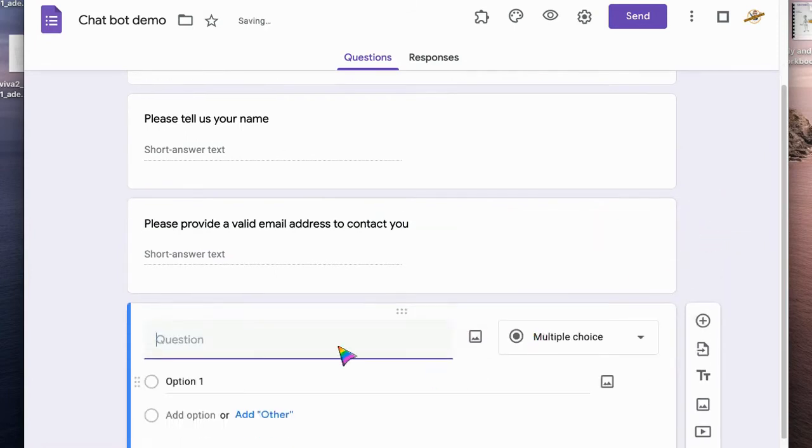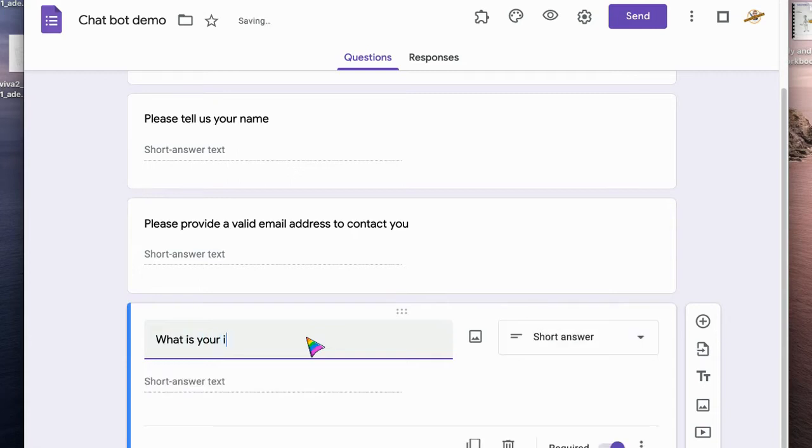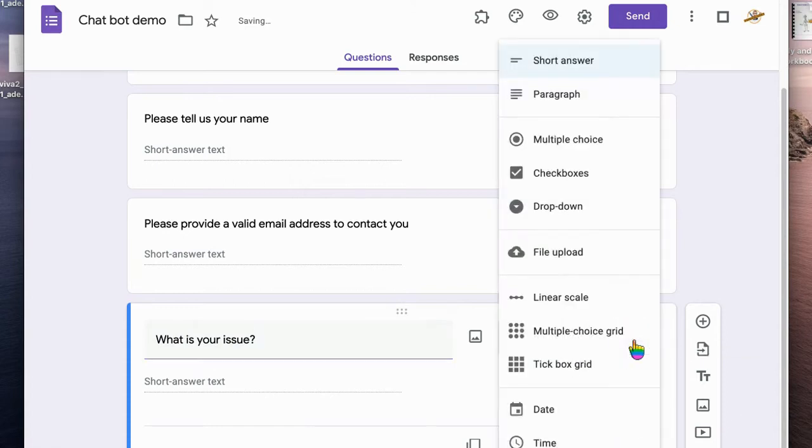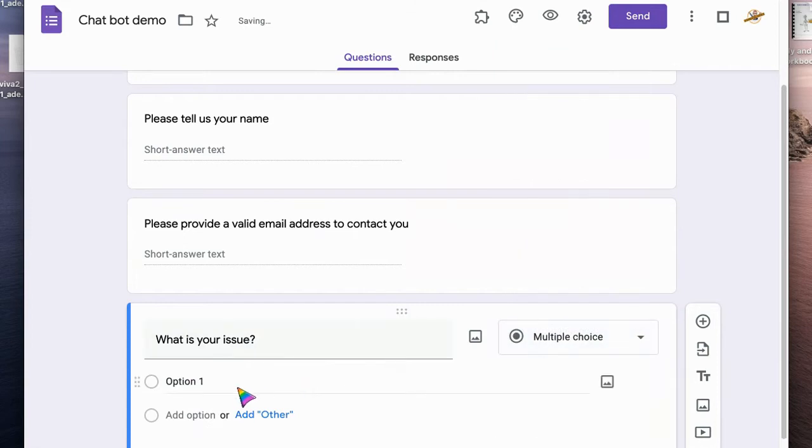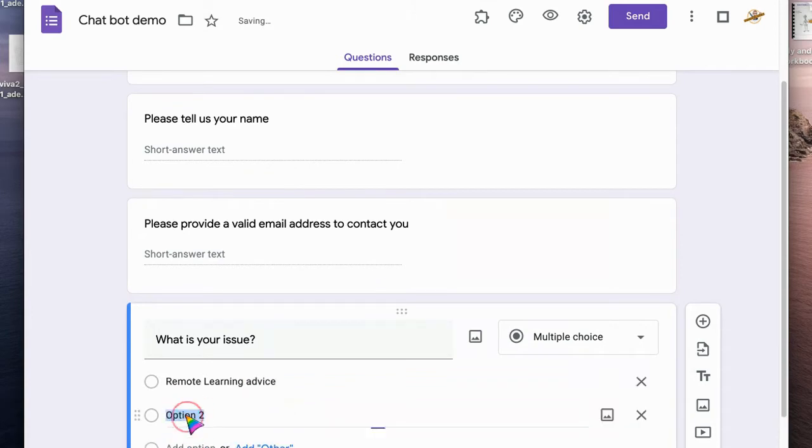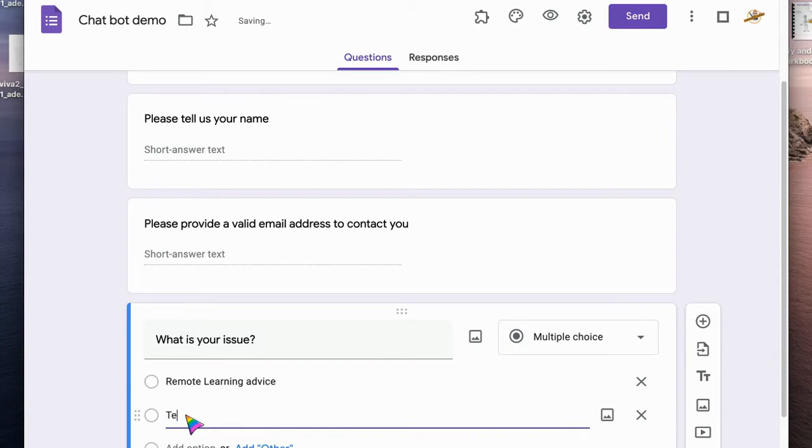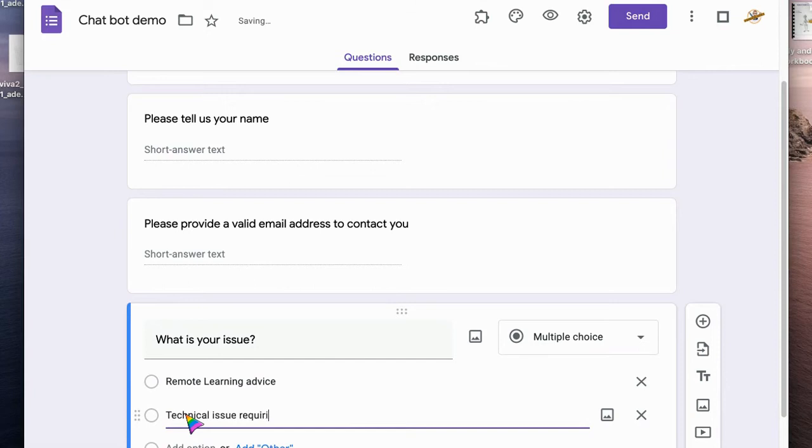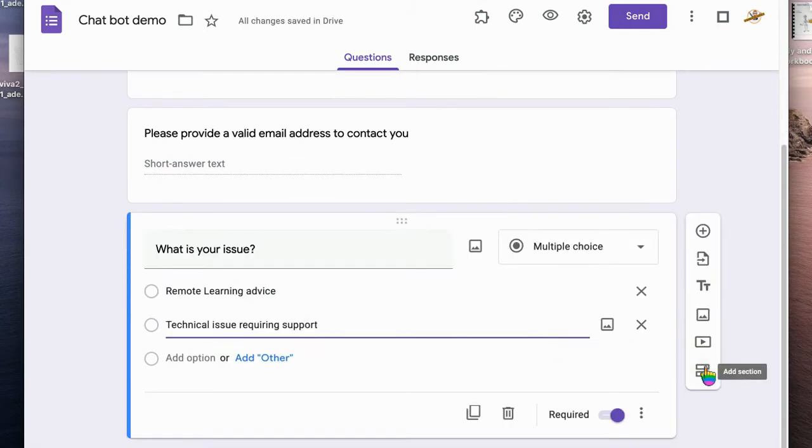Then you might want to ask a question, so for example, what is your issue? This might be for something like a call logging kind of approach. I'm going to give it multiple choice and my options are going to be remote learning advice and technical advice or technical issue requiring support, and I'm going to make that.